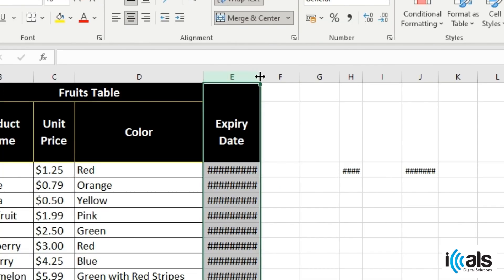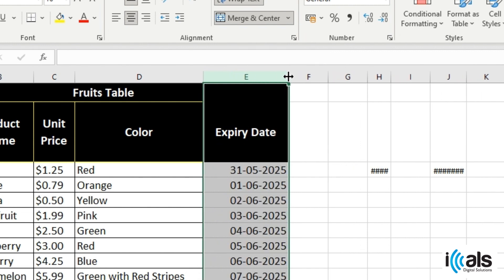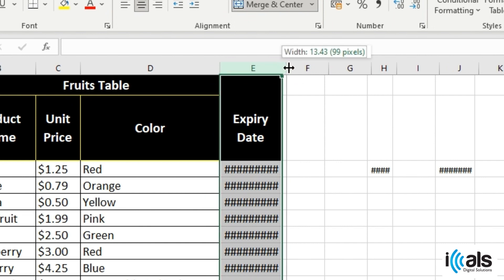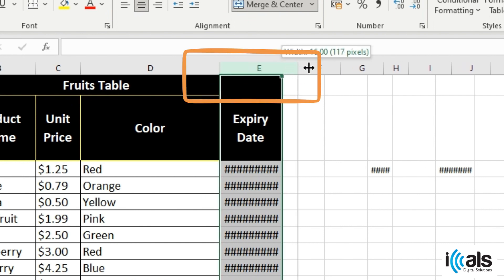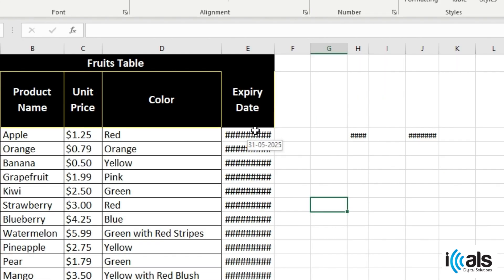Hover your mouse over the right boundary of the column header until you see the double-sided arrow cursor. Then click and drag the boundary to the right to increase the width of the column until the hashtag error disappears. Or you can simply double-click at that position.